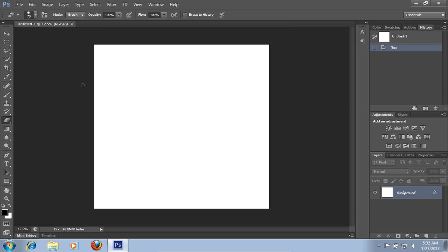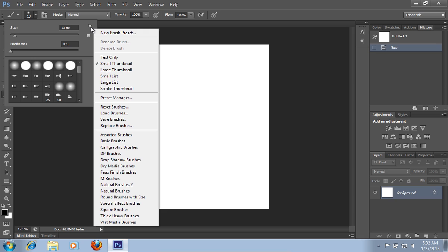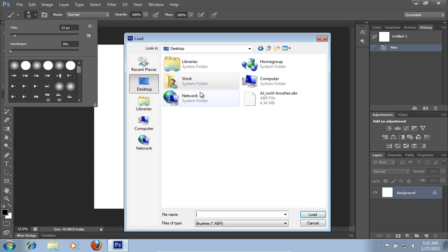Choose the Brush tool from the toolbar. Click on the arrow to choose a brush. In the brush menu, click on the brush options and in the pop-up menu, choose the Load Brushes option. Then choose a downloaded file and press Load.